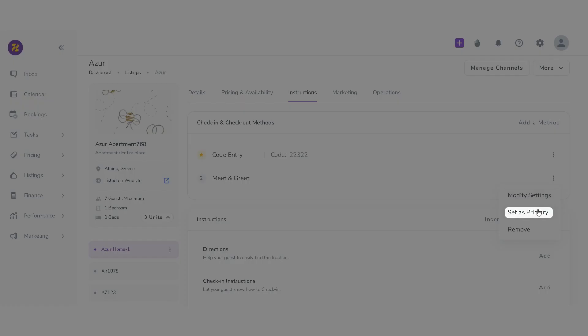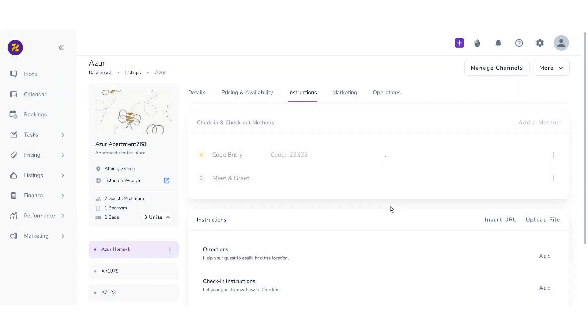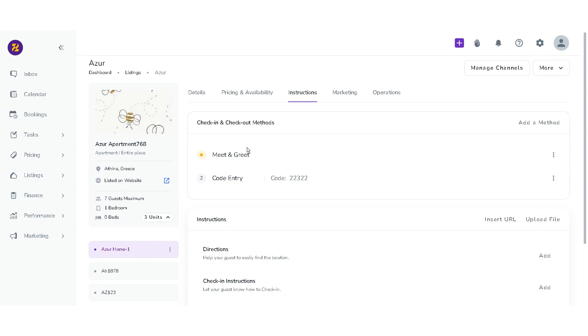If you click on set as primary, that method gets a star and is shown as the first method. The primary check-in type is set as the default check-in type for new bookings.